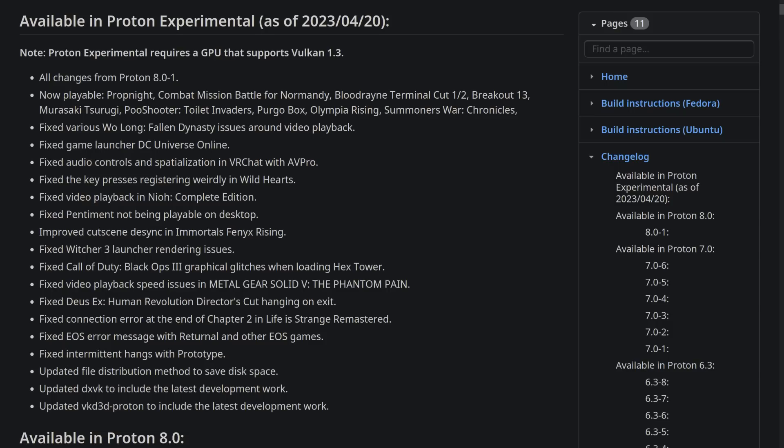including Prop Night, Combat Mission Battle for Normandy, Bloodrayne Terminal Cut 1 and 2, Breakout 13, Murazaki Tsurugi, Pooh Shooter Toilet Invaders, that name cracks me up every time, Pergo Box, Olympia Rising, and Summoner's War Chronicles.